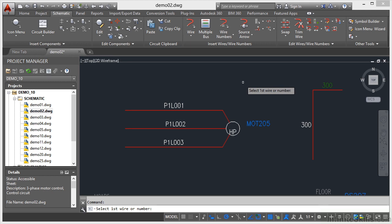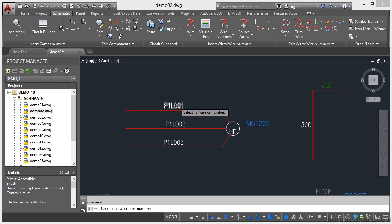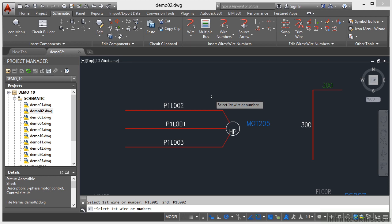So if I click on swap and select the first wire or number, I'm going to go for this one here on my three phase wire bus, and then I select the second one like so. And they just flip around. 001, 002, they're in different places.